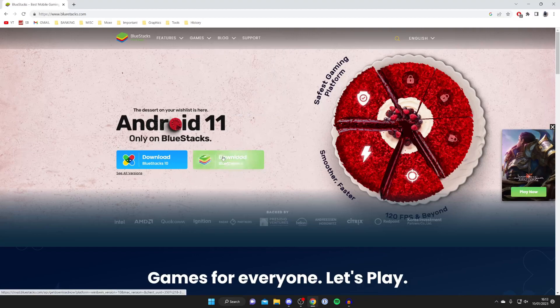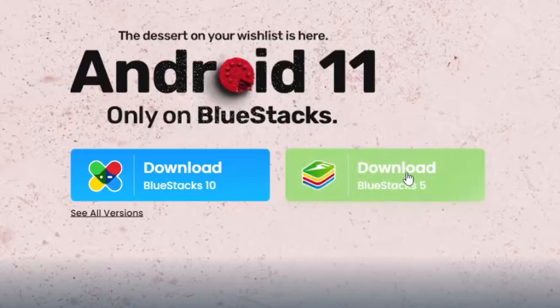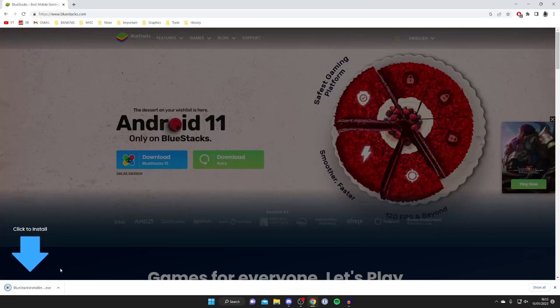Once you're on the website I recommend getting BlueStacks 5. It's my favorite one, so tap on it just like so and then it's going to download the installer.